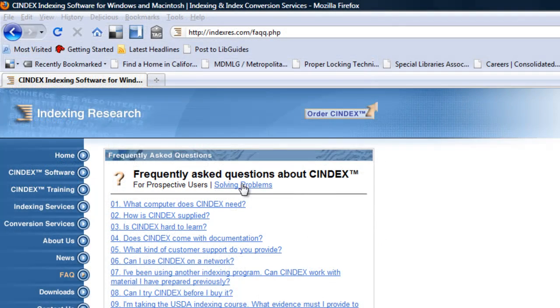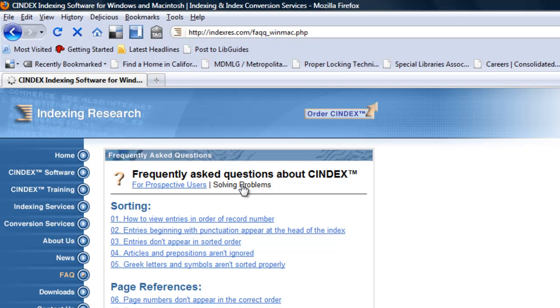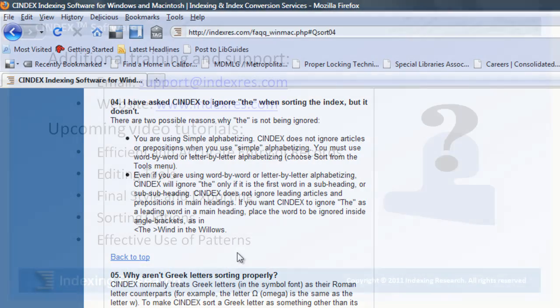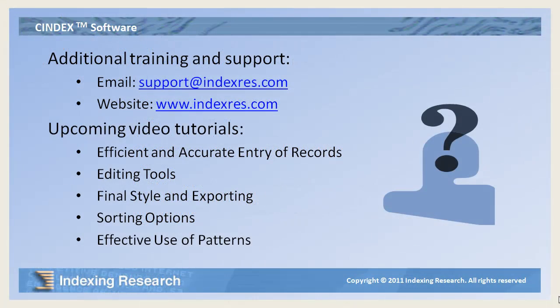The Indexing Research website includes a list of frequently asked questions on how to solve problems using CINDEX. For any other questions about the full range of CINDEX functions, please feel free to email us. Video tutorials on other CINDEX topics are under construction and will soon be available at the Indexing Research website.